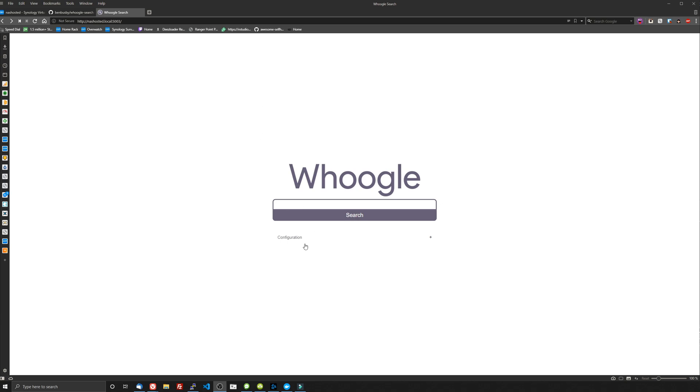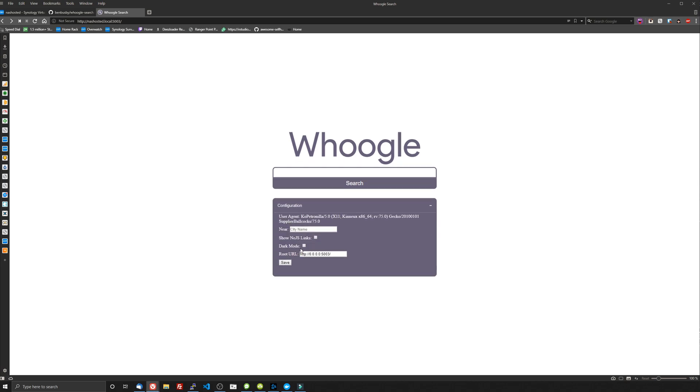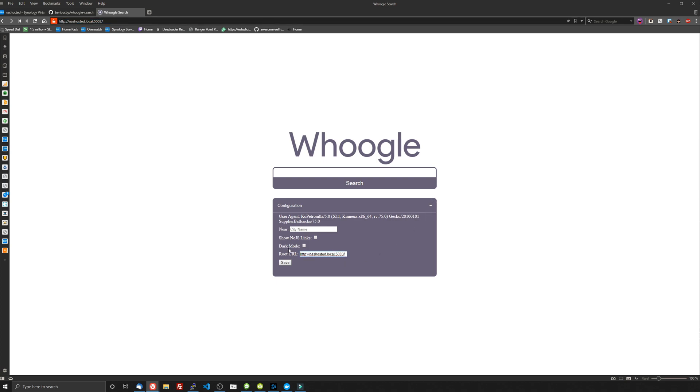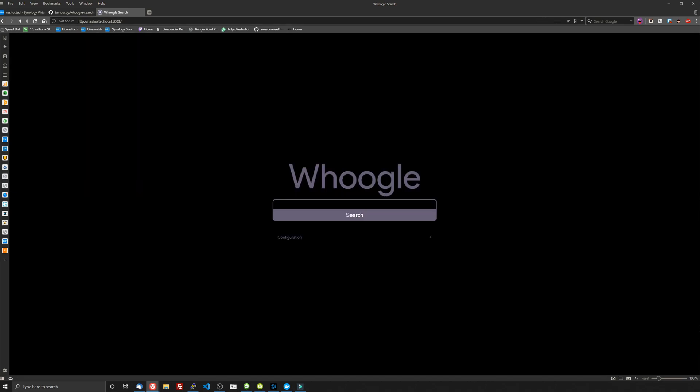So here it is, Whoogle. Oh, this is so bright. So I think what I'm going to do is first change the root URL here. You can pop open this little configuration and paste that in there. Hit save. And then I will change it to dark mode. Oh, so much better. This looks so good.